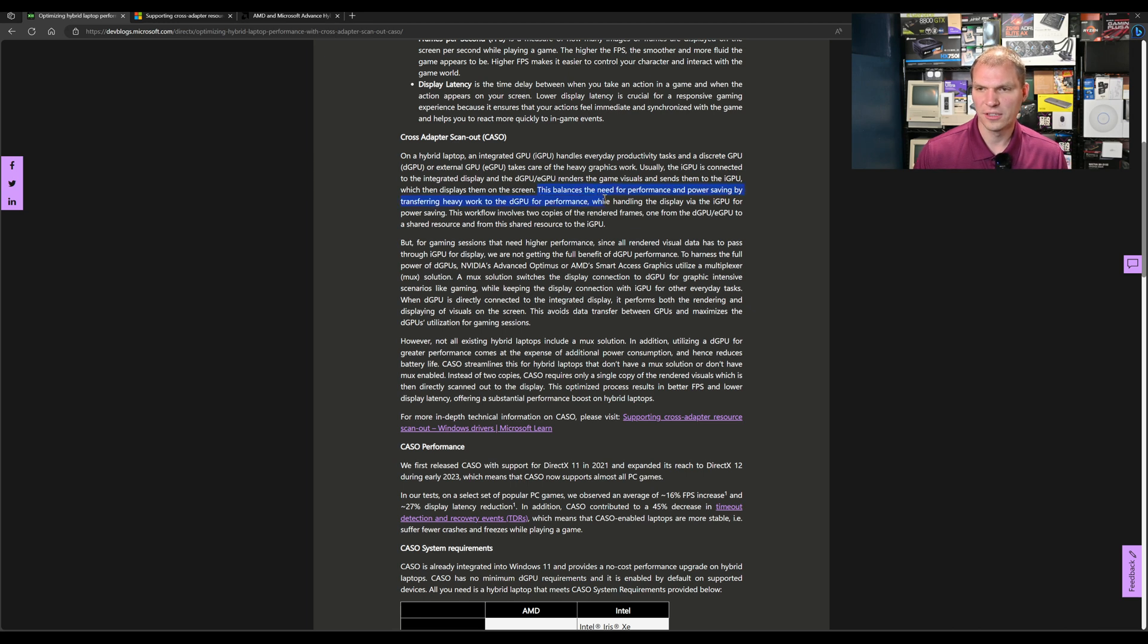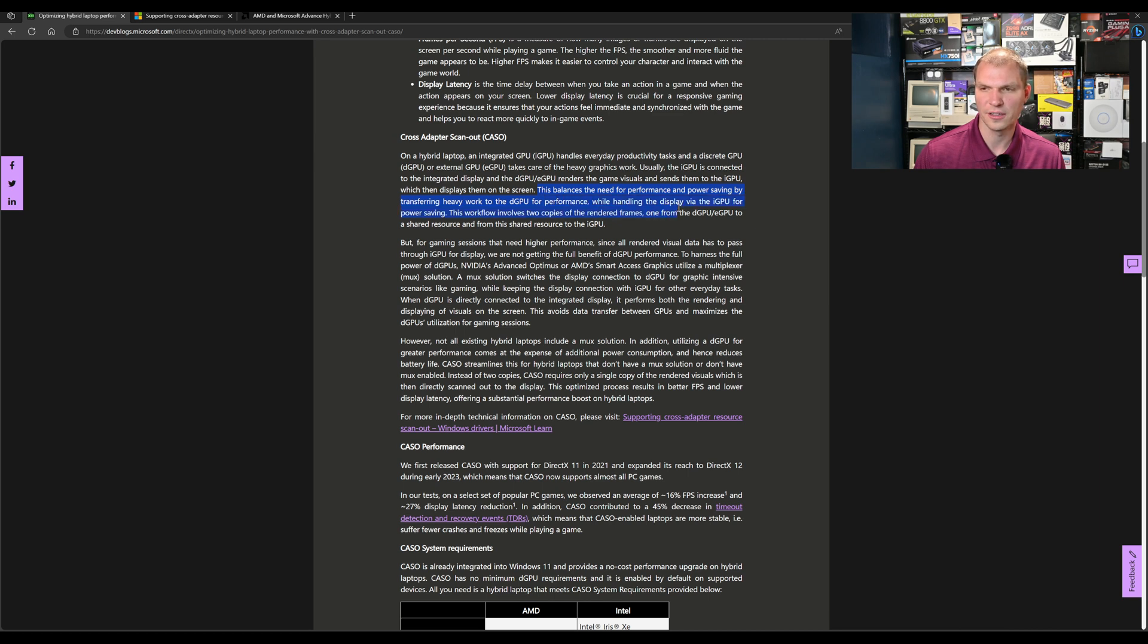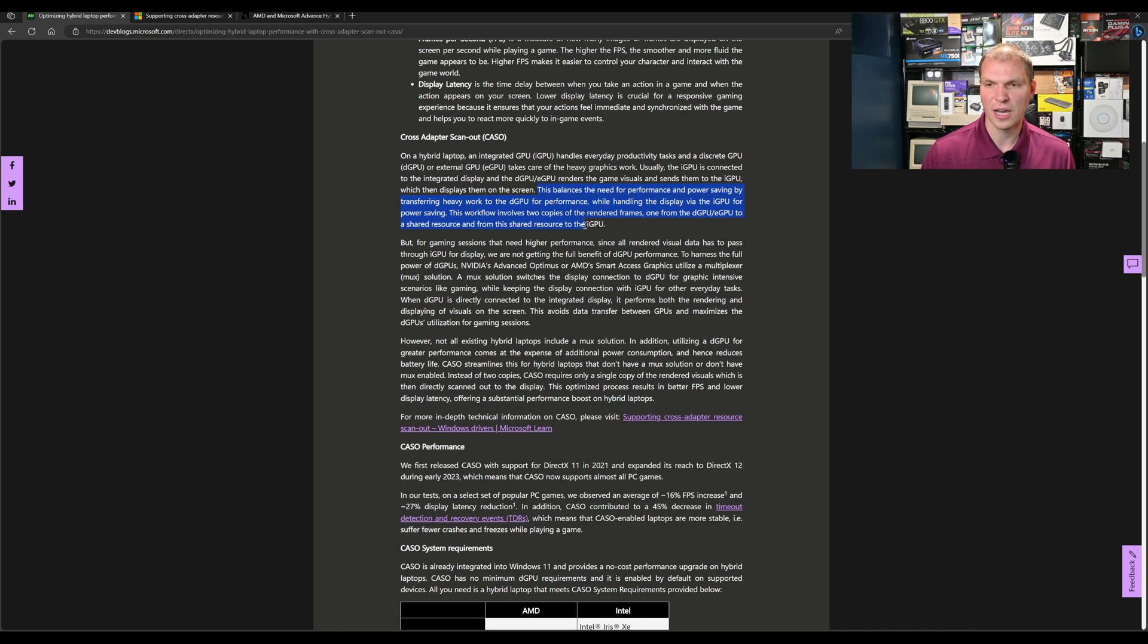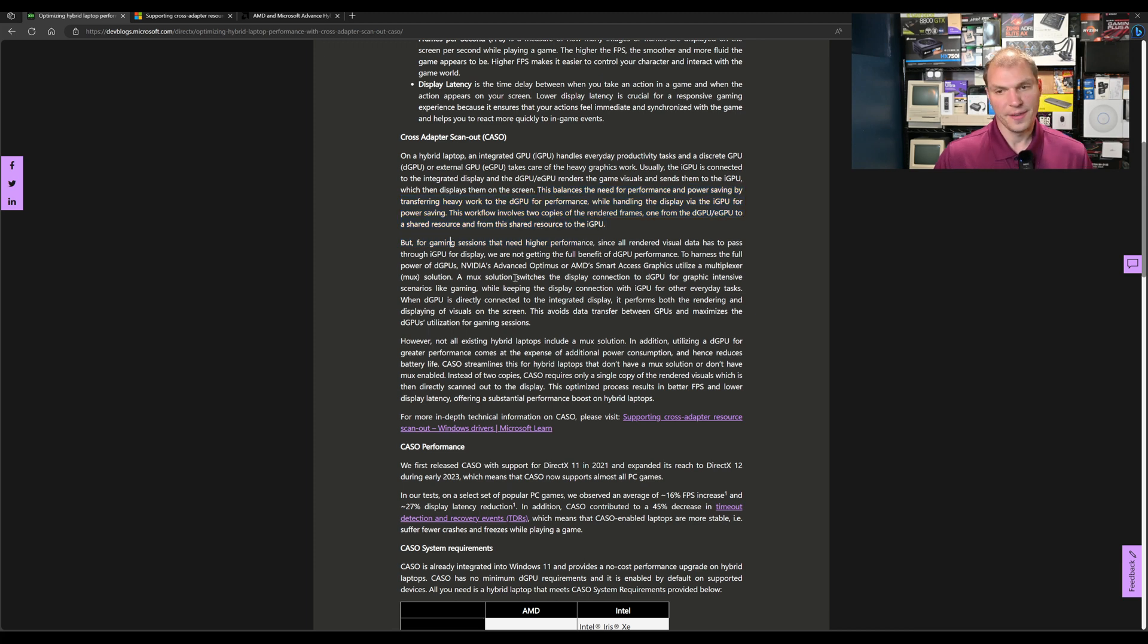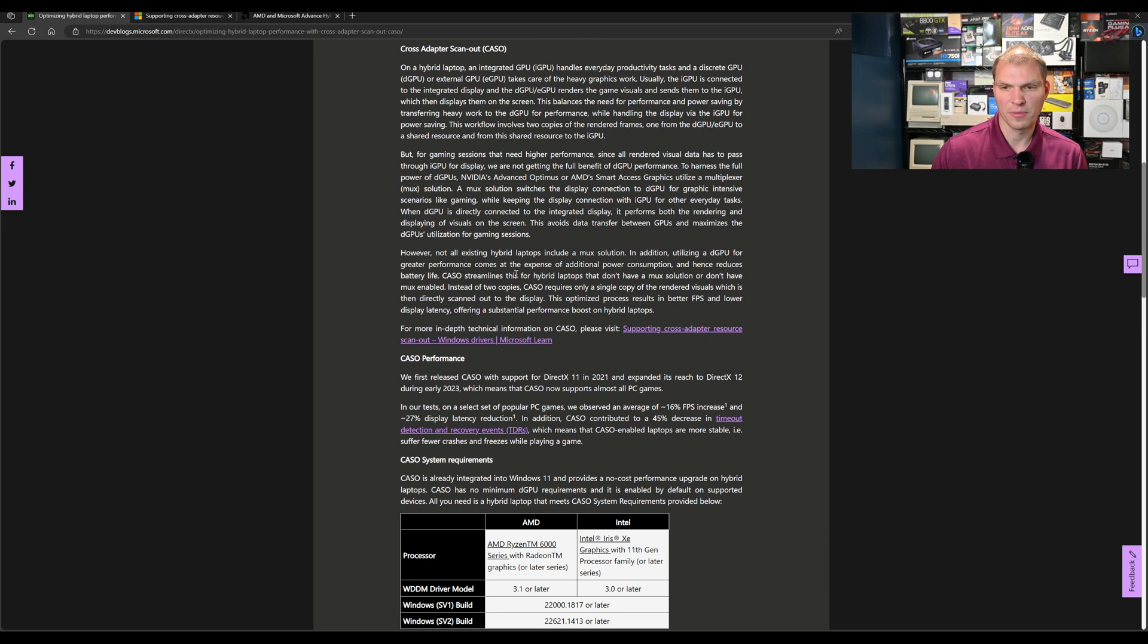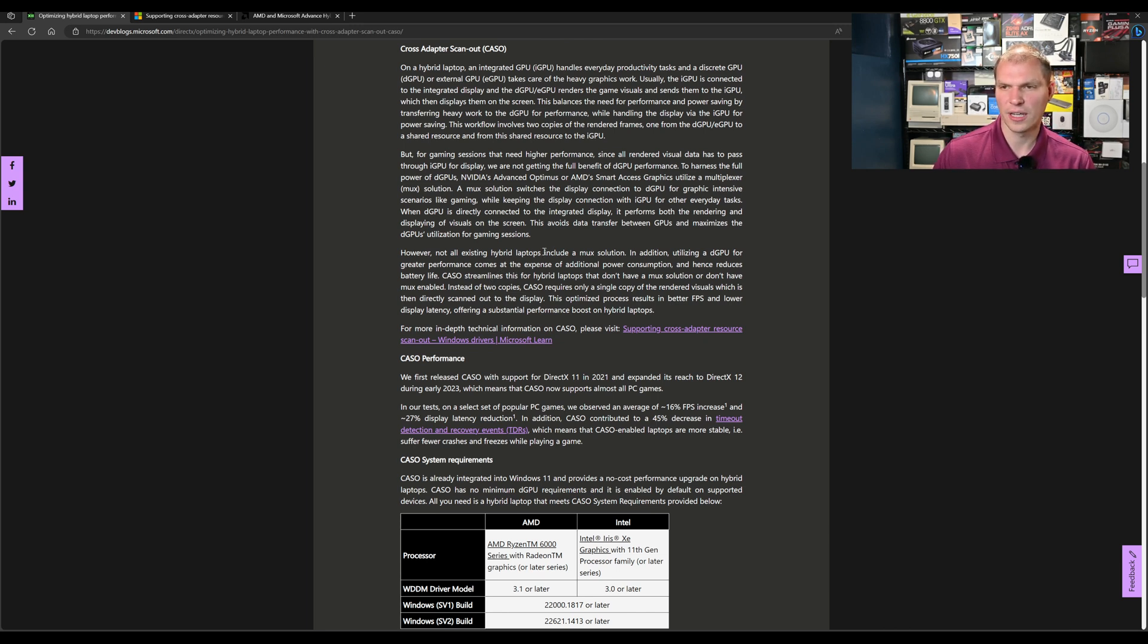This balances the need for performance and power savings by transferring the heavy work to the dGPU while handling the display via the iGPU for power savings. This workload involves two copies of the render frame: one from the eGPU to the shared resource and from the shared resource to the iGPU. That's the problem. And this is where CASCO comes into play.